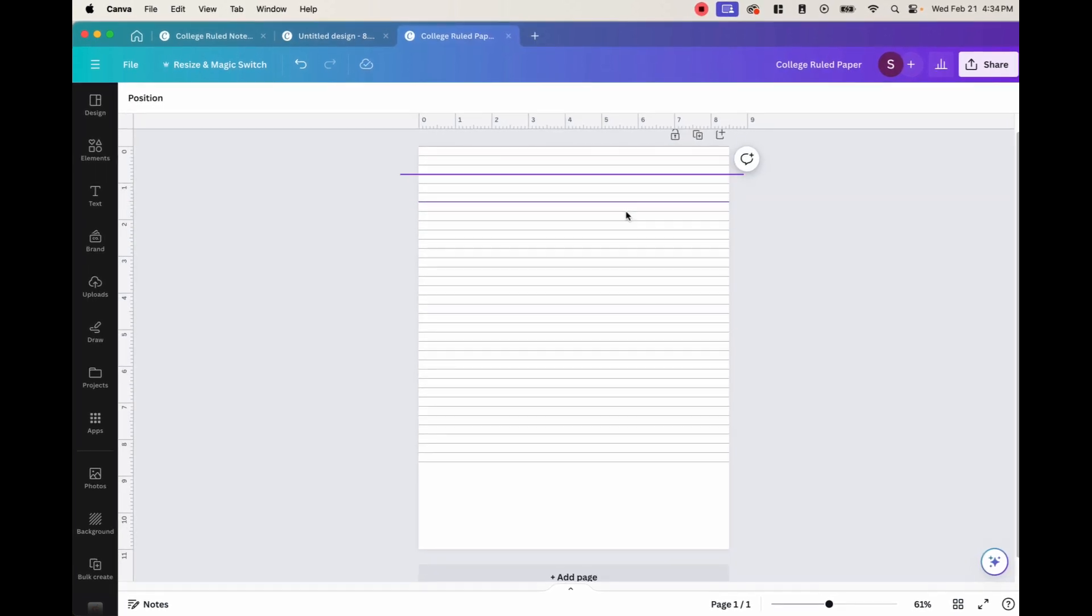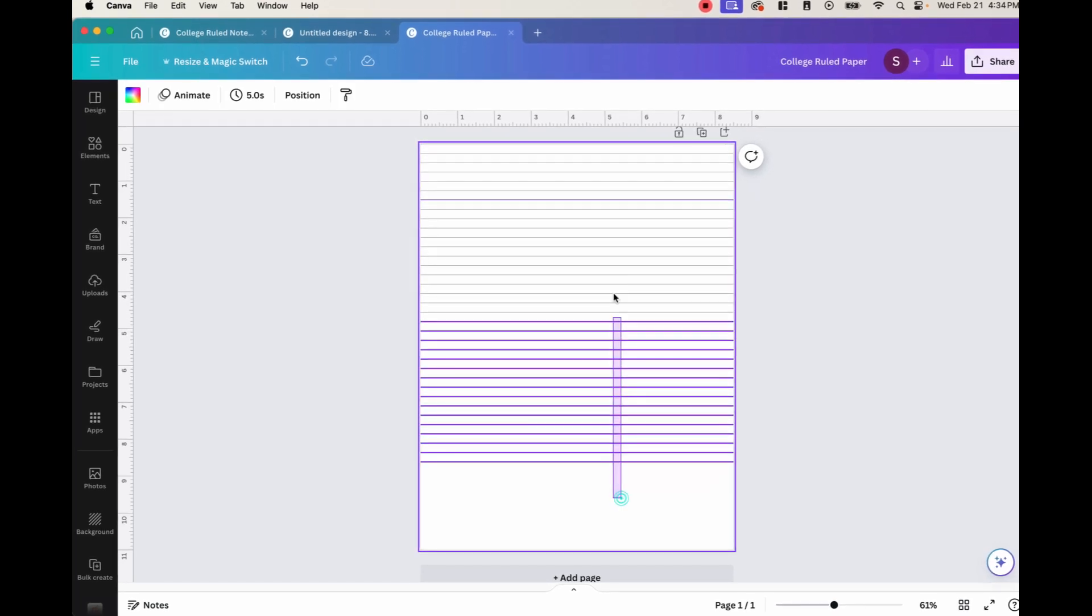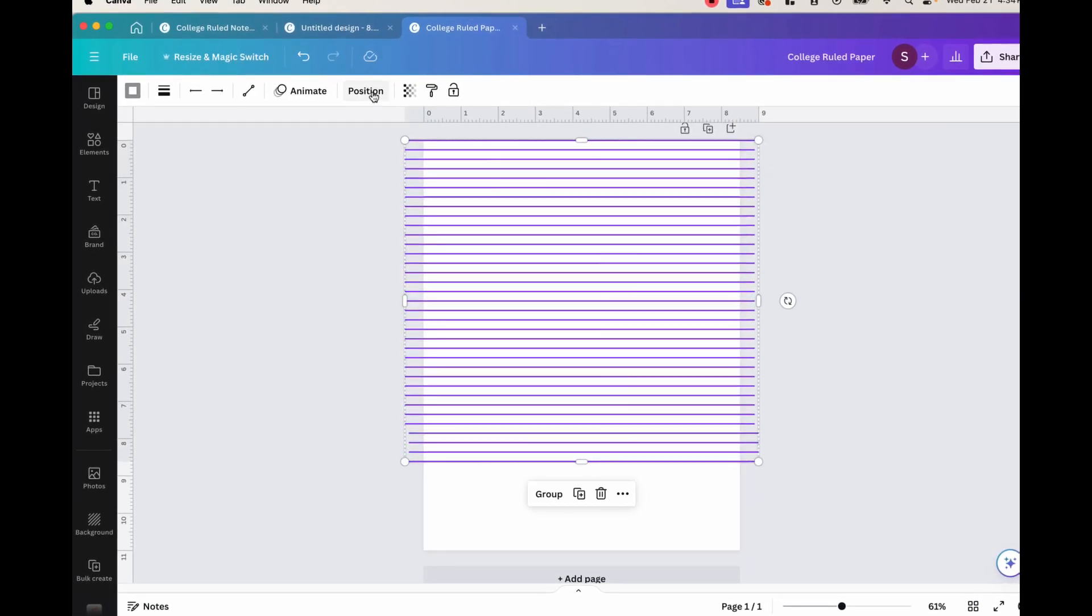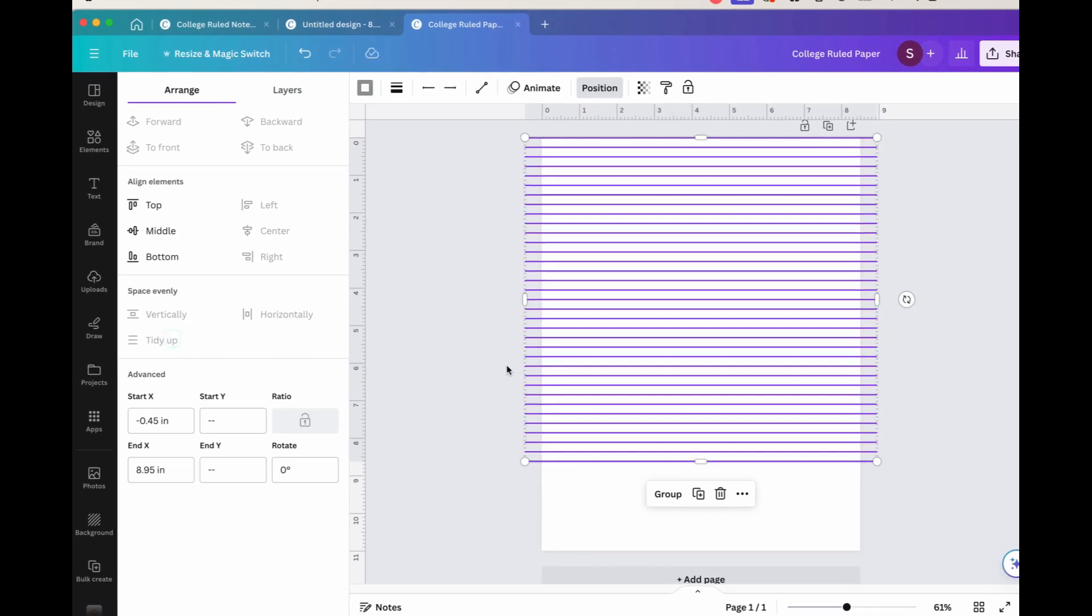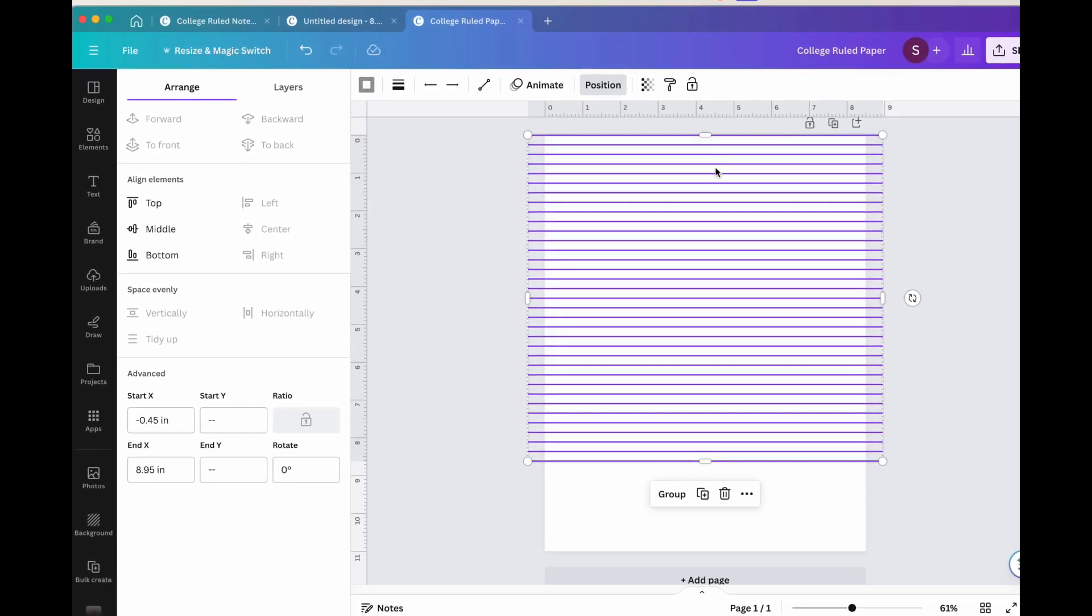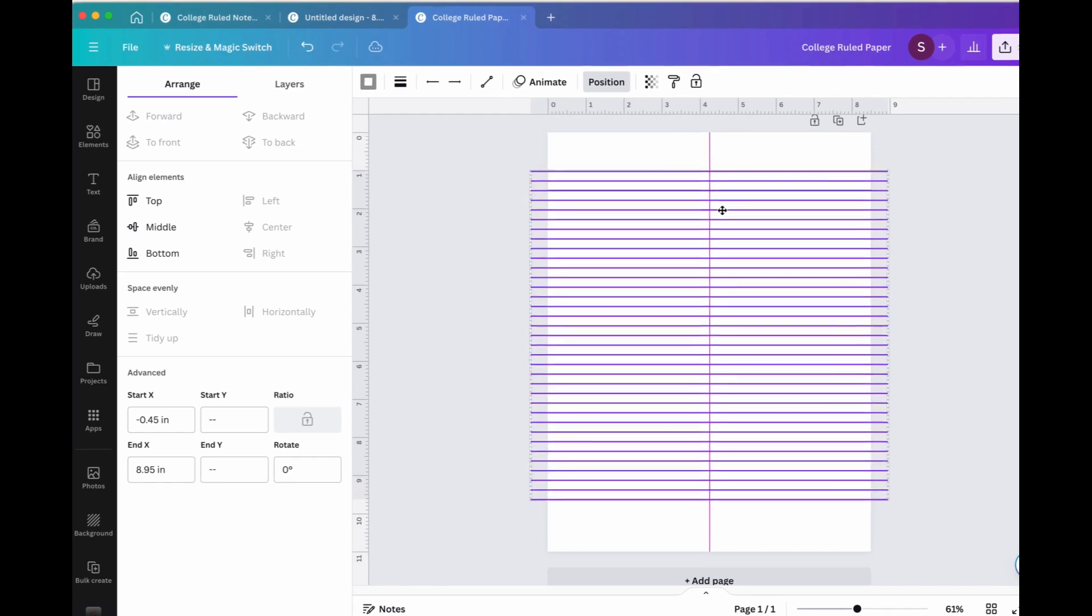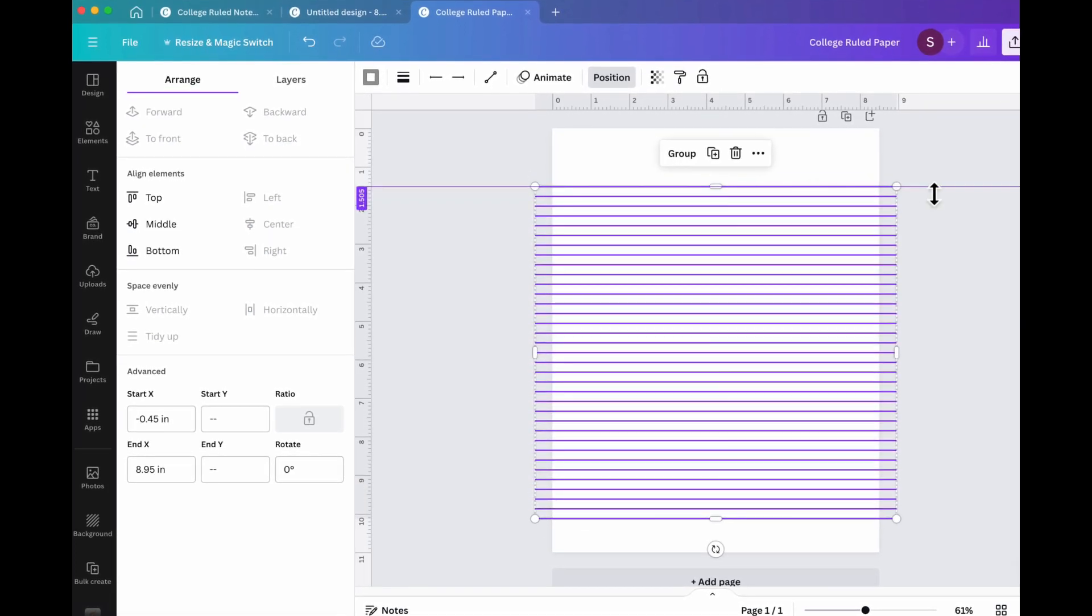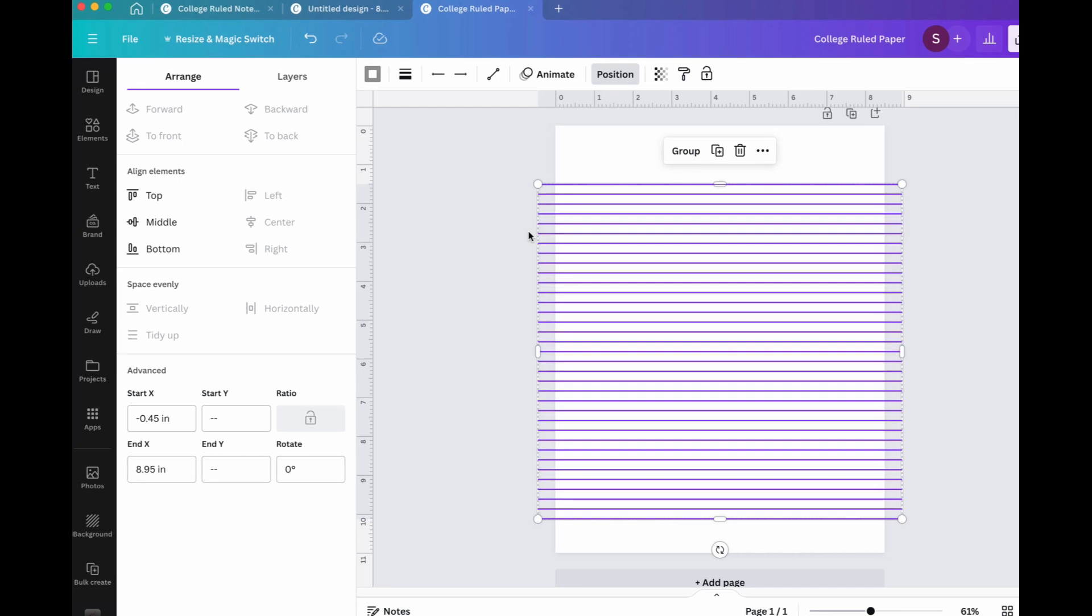Okay, now that we have the 35 lines, all we want to do is go ahead and highlight all of them. And if you want, you can go ahead and click position and tidy up. And then after that, you can go ahead and drag the entire thing, the entire selection, and put it on that marker that we put at 1.5 inches.